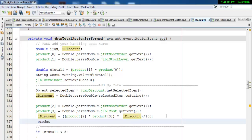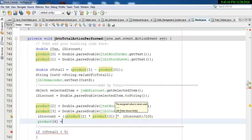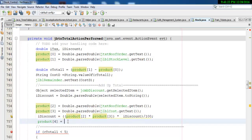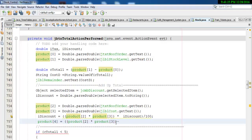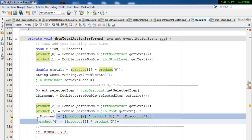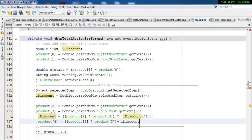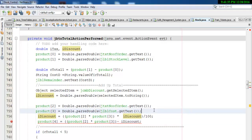Now the next thing is product dot — this is another array — equals: we will add all of these together, multiply them together, and deduct i_discount. Enter a semicolon.